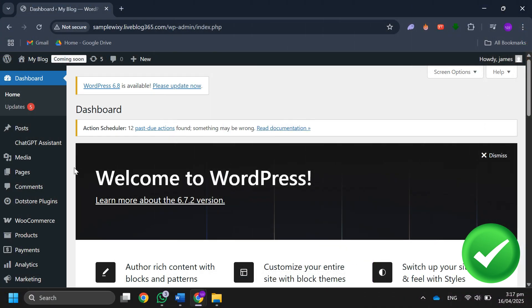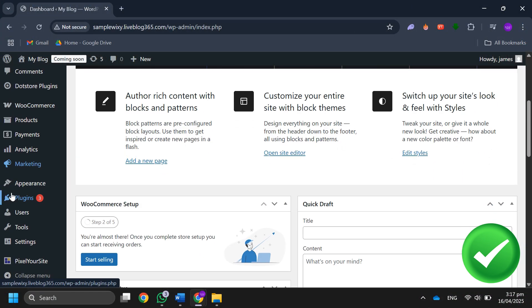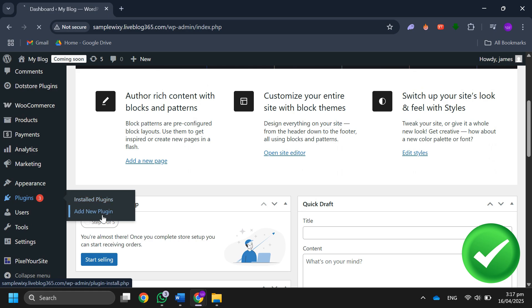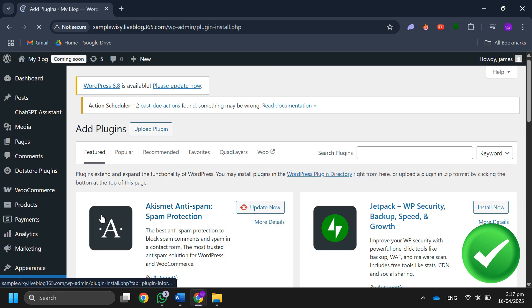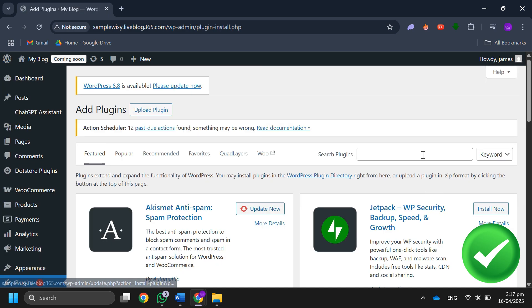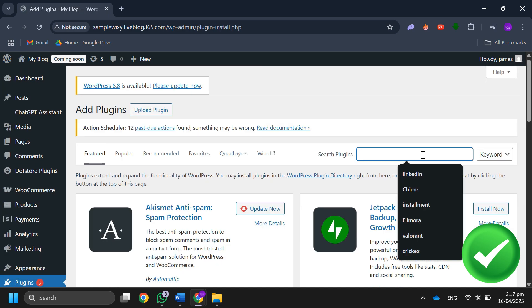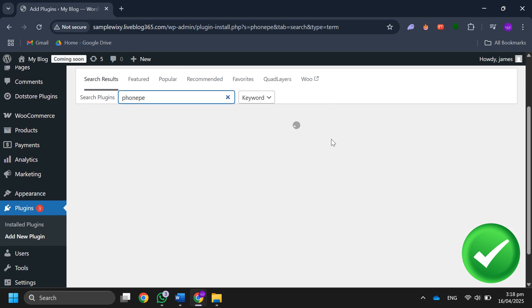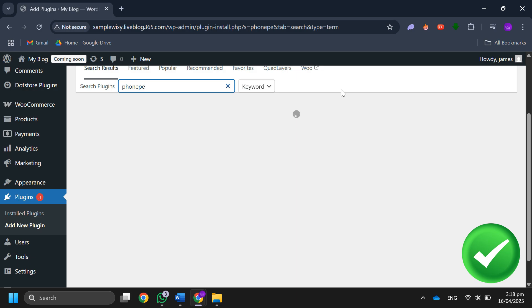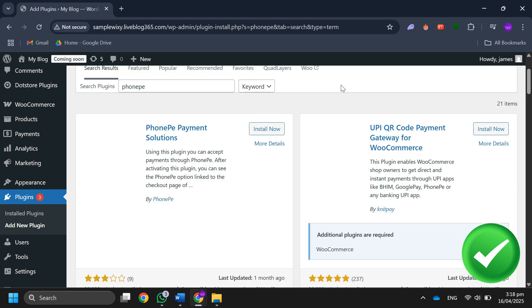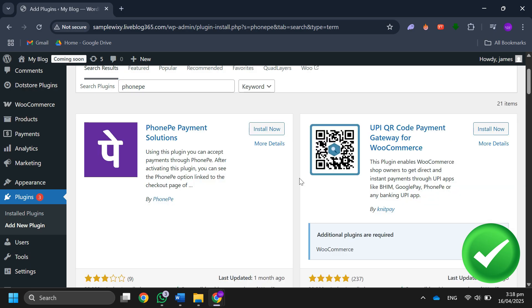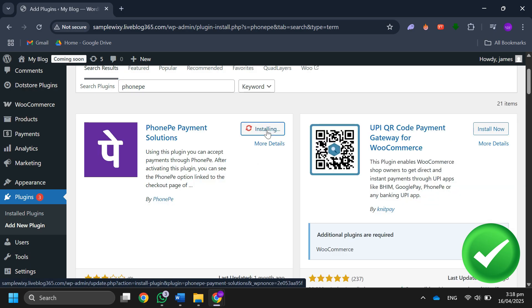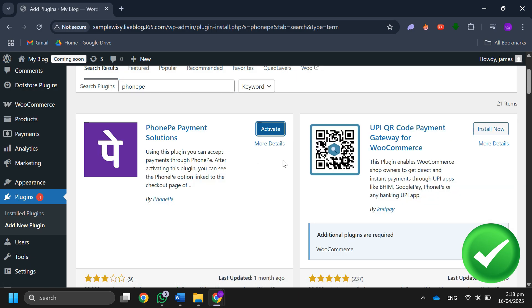Copy the email ID from the Phone email. Navigate to the plugins section and search for Phone payment gateway, then install and activate the plugin.